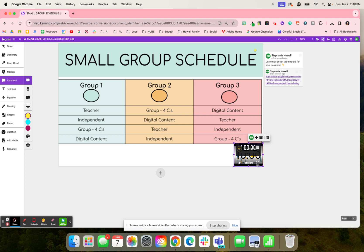So as students are completing these different activities, they are able to get feedback and improve their practice with station rotation.